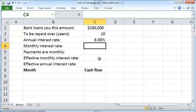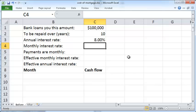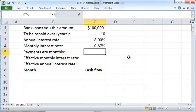Our plan is to compute the monthly payments. To do that, we first need to compute the monthly interest rate, which is just the annual interest rate divided by 12, so it's 0.67%.